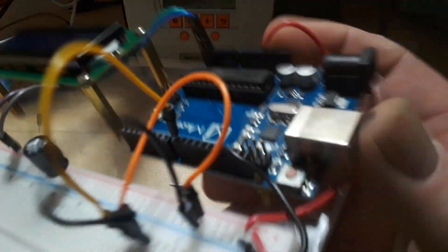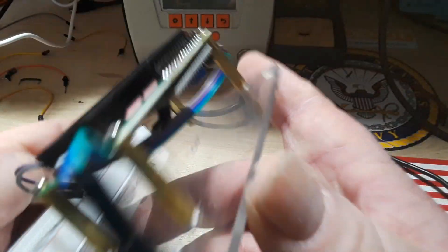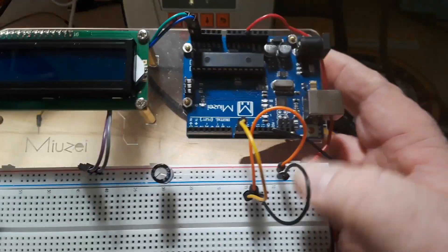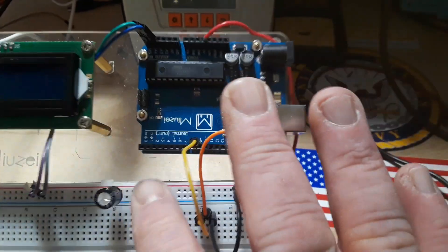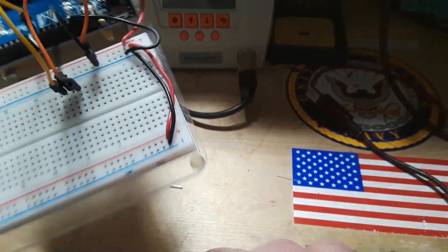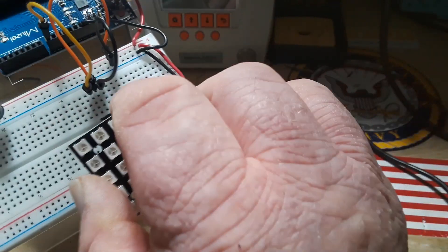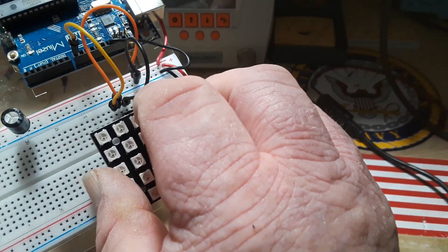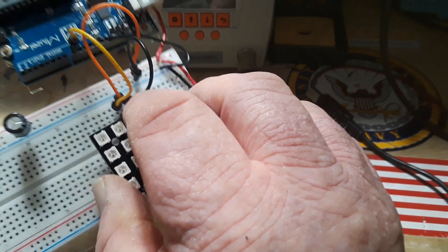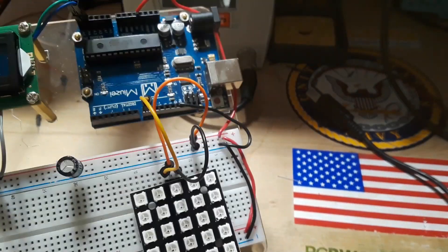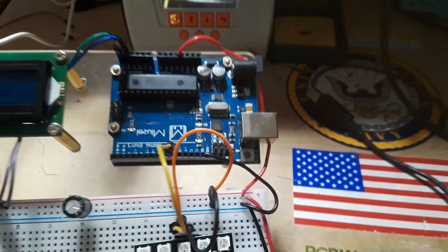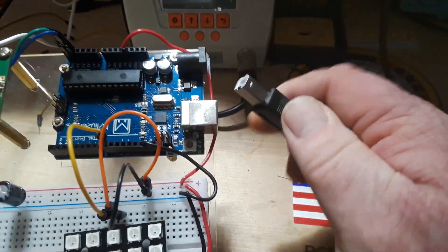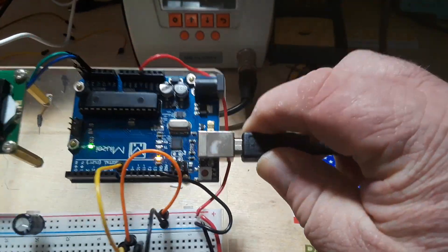This is a 330 microfarad capacitor acting as a reservoir across the power line so that we don't blow anything up. Now the library that I'm using with this is the FastLED library, pretty cool library.